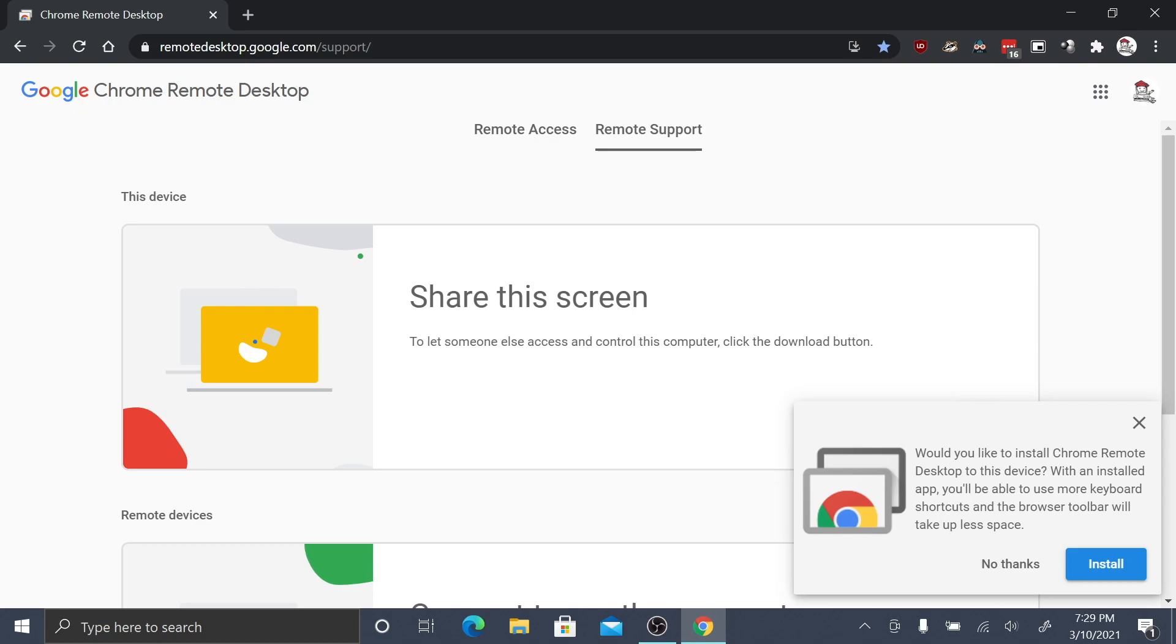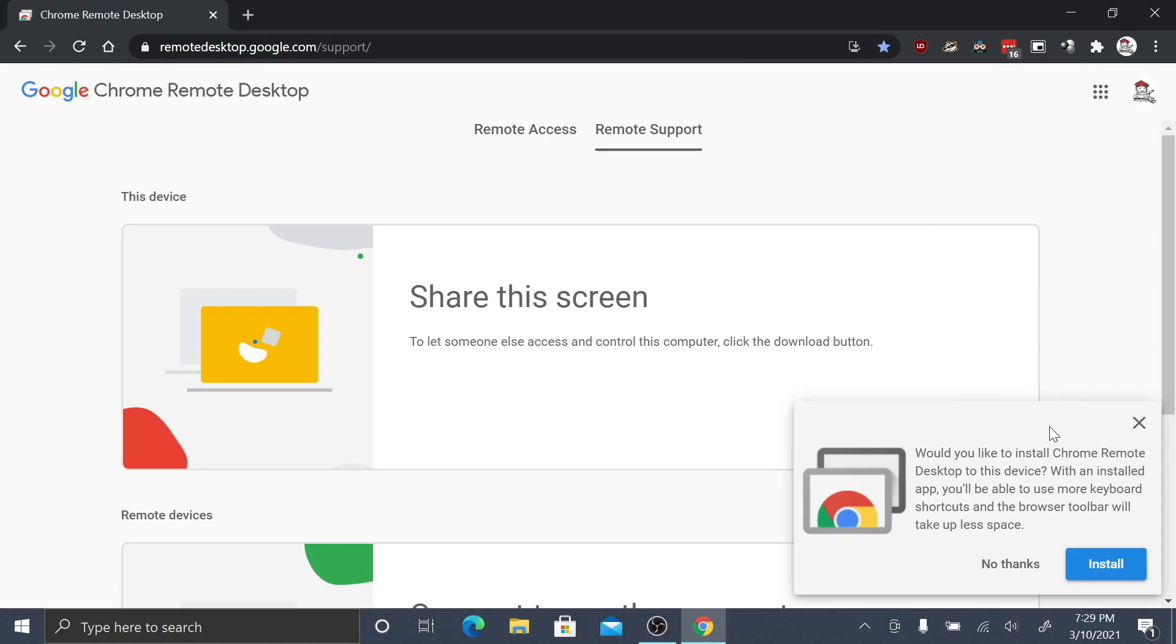You might see a pop-up in the bottom right of your screen. For these instructions, you can ignore this. Click the X button or no thanks to hide the message.